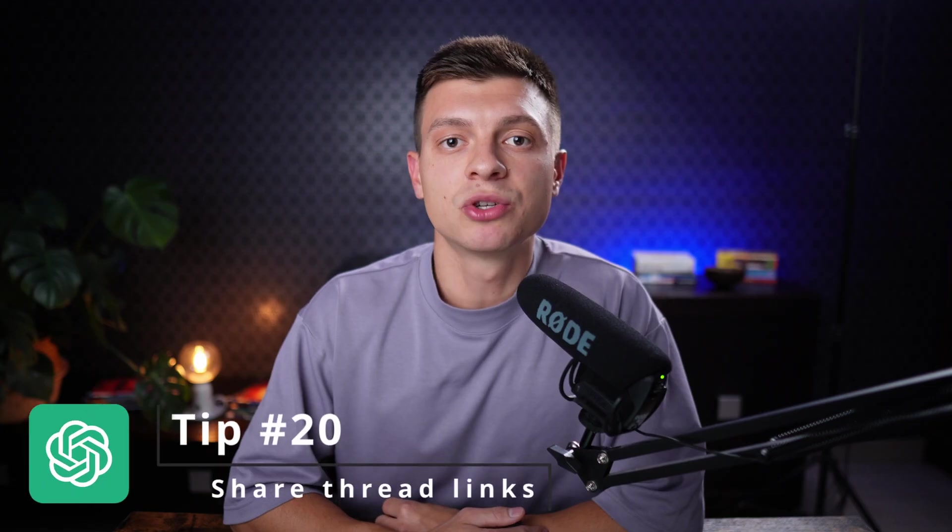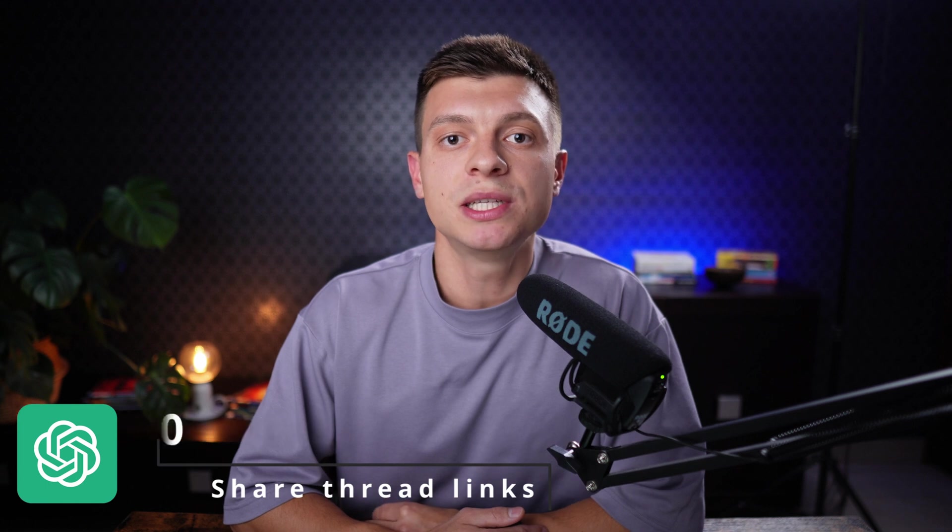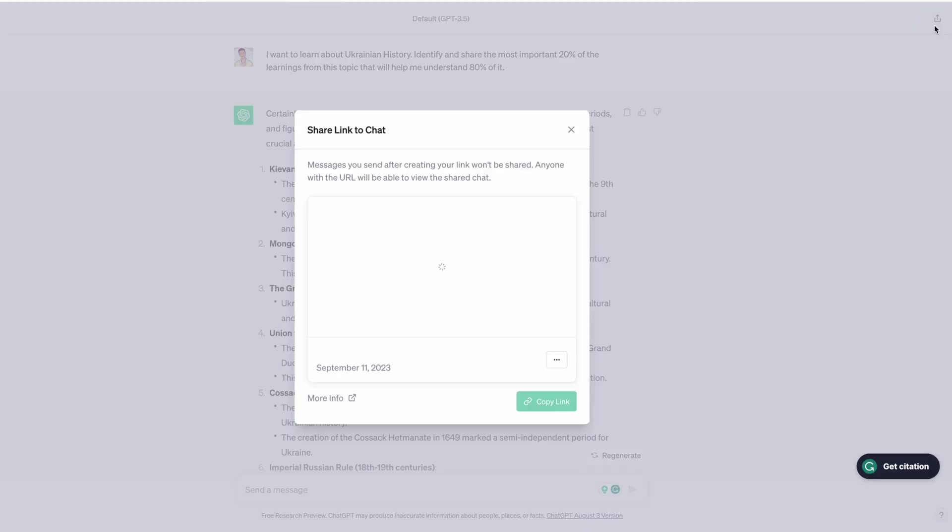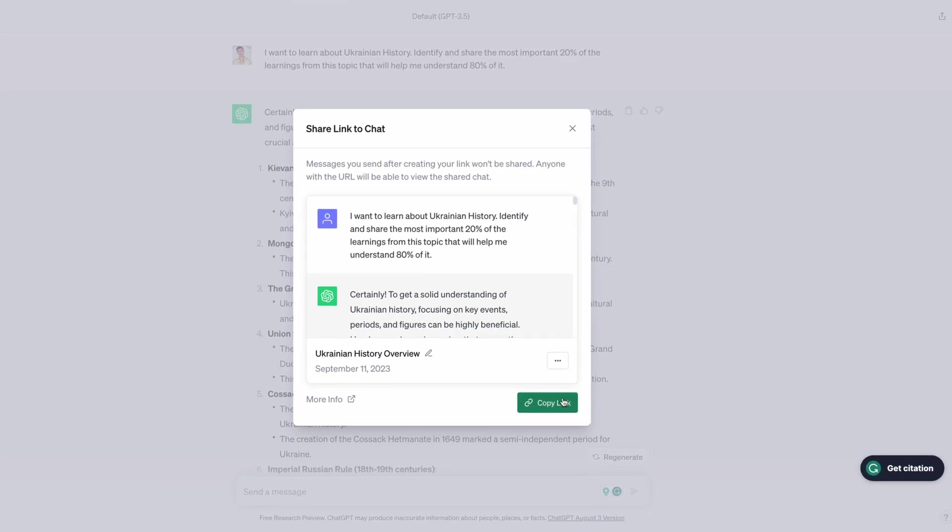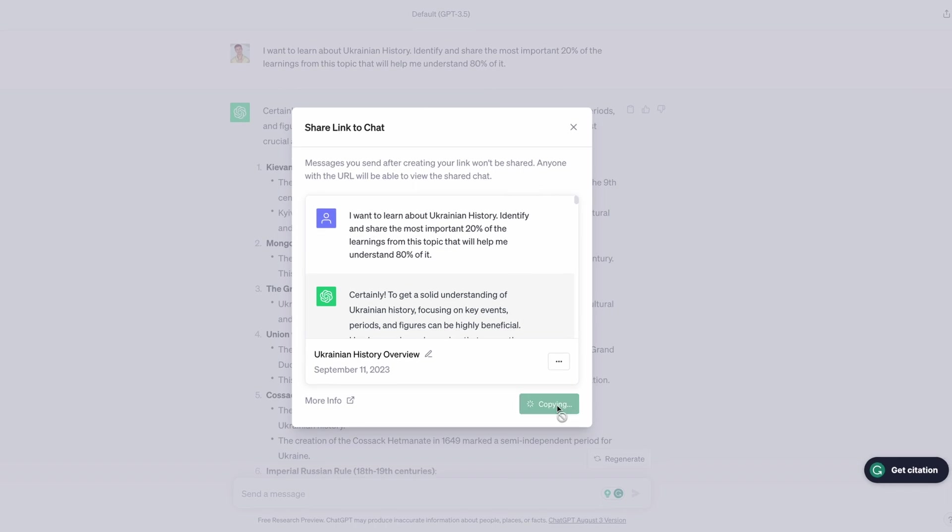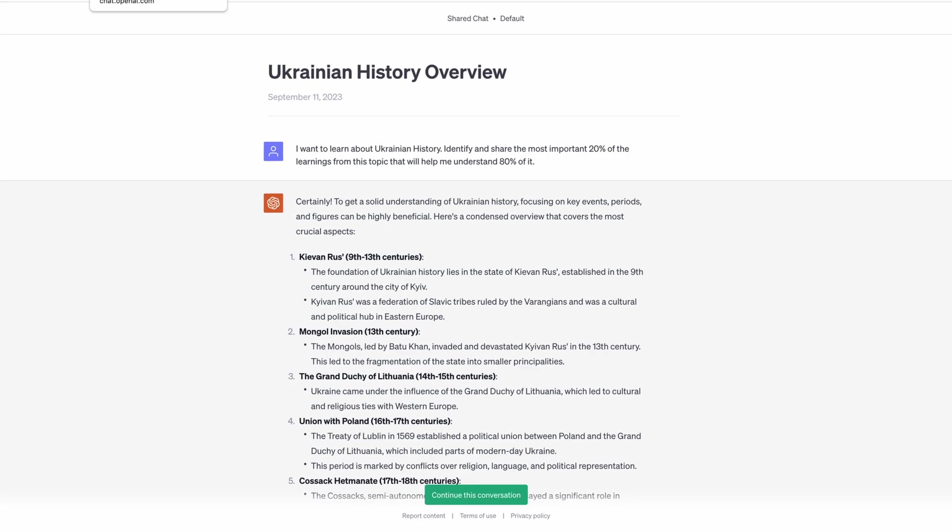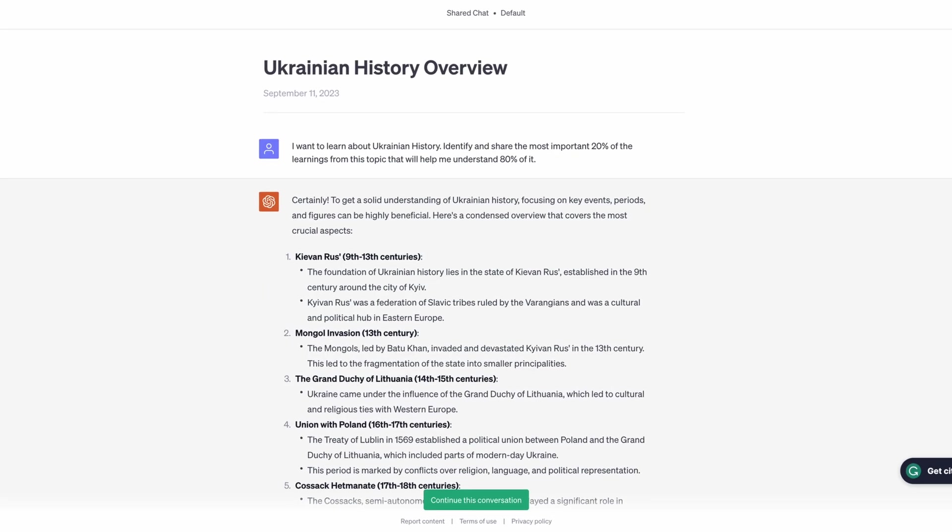Tip number 20 is to share ChatGPT thread links. Before I discovered this feature whenever I wanted to share some insights with my friends or colleagues from ChatGPT, I used to either make a screenshot of the whole conversation or just copy the whole text. Now there is a share button at the top right corner which you can use to generate a shareable link to a particular chat thread that you want to share. Just a little tip in case you haven't noticed that one before.